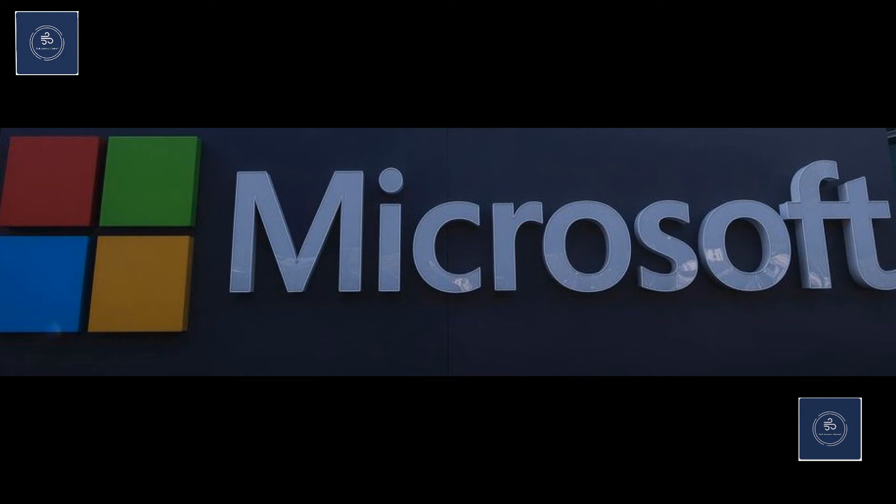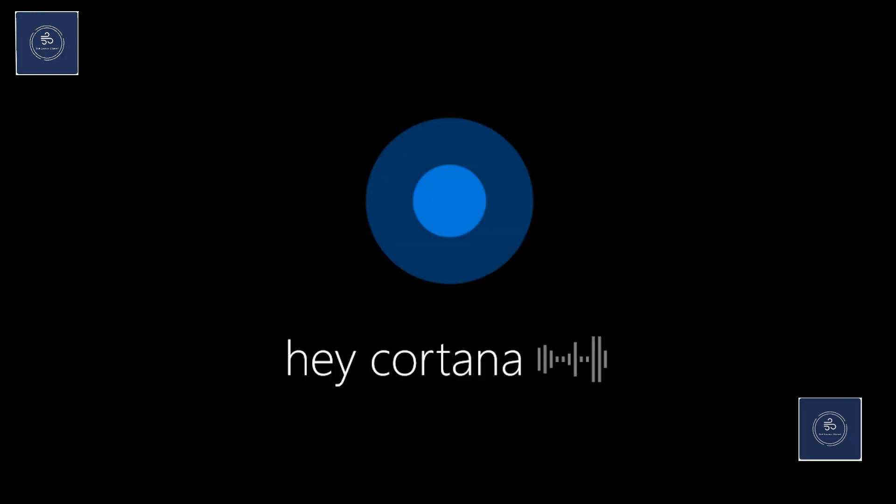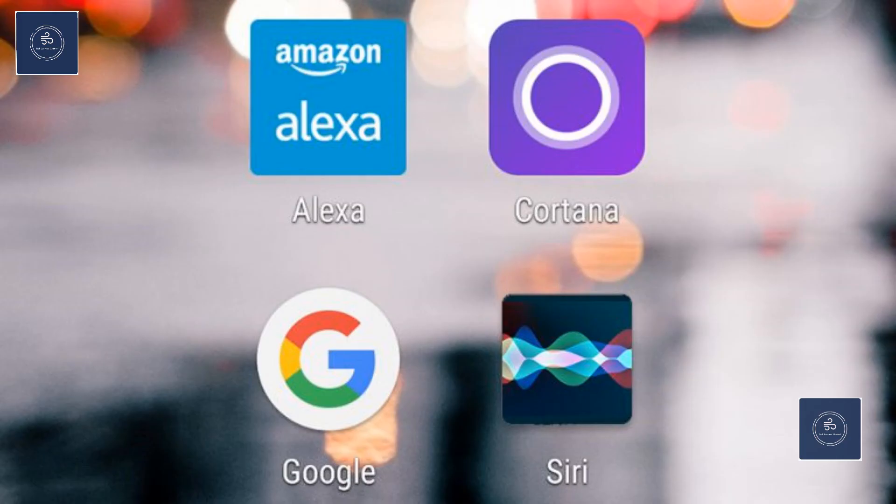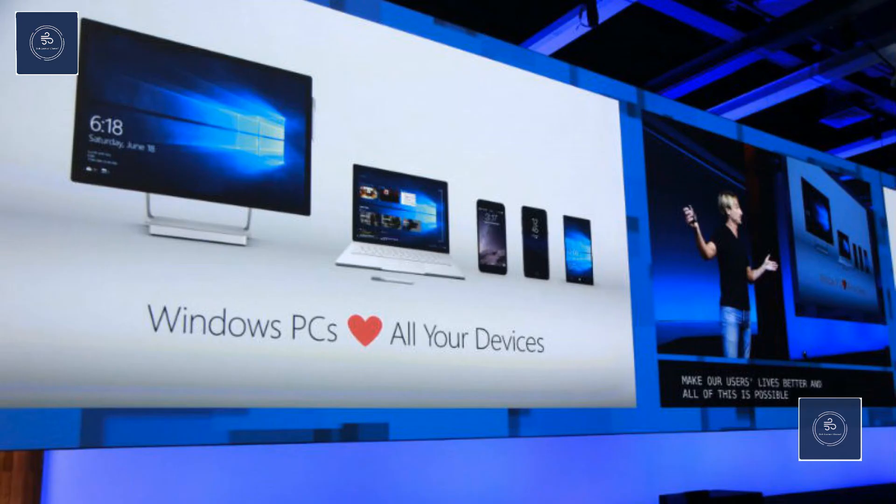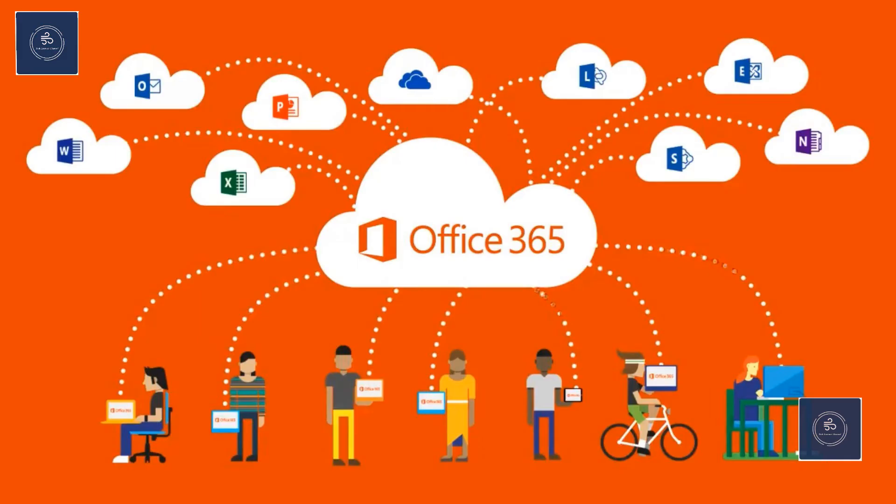As you know all about Cortana from the beginning of Windows 10, right? But you know it didn't catch up with Google and Siri assistant. But from the past few months, there's been a fresh push from the company.